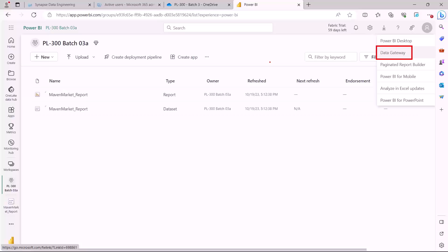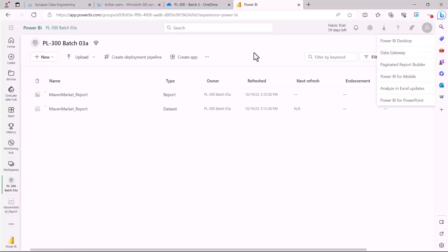That was all about the data gateway. The key point to remember is in what scenarios you need to use a data gateway — we have covered that, and it is the main focus of this topic and this video. That's all for this video, and I'll catch you in the next one.